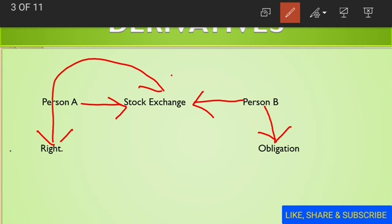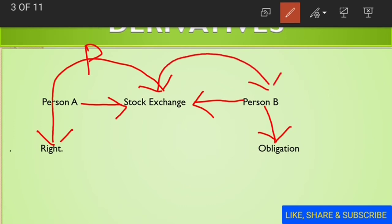Now I will explain derivatives with the help of an example. Say one person is A and another is B. When person A signs a contract with the stock exchange, he gets the right to buy or sell any underlying asset at a specific price on a future date. Person B has the obligation to sell or buy that particular asset. So person B has the obligation and person A has the right. That specific price is called the exercise price, and person A gives some amount called a premium to the stock exchange, which is then transferred to person B. This contract is called a derivative.